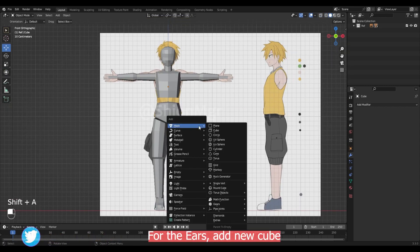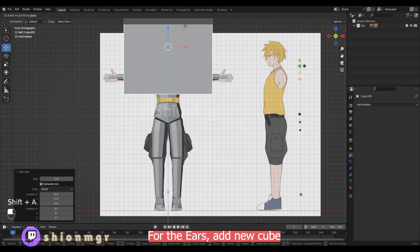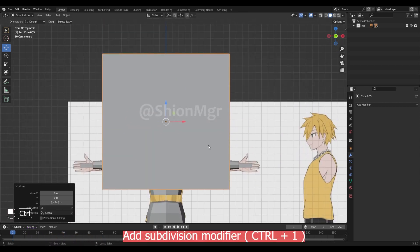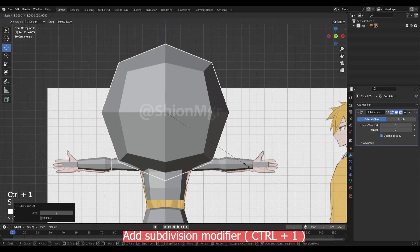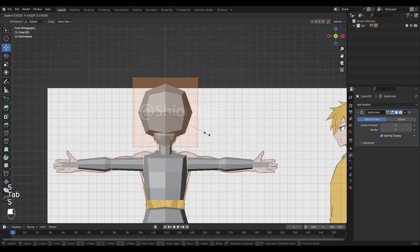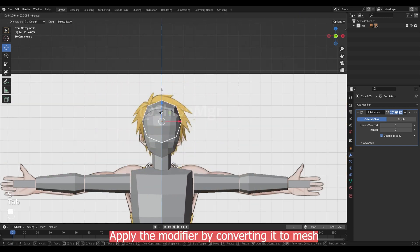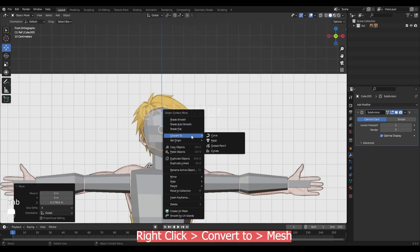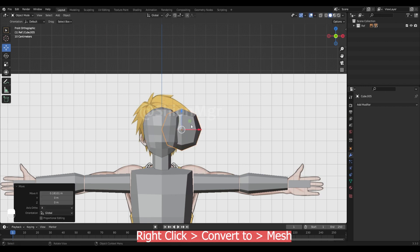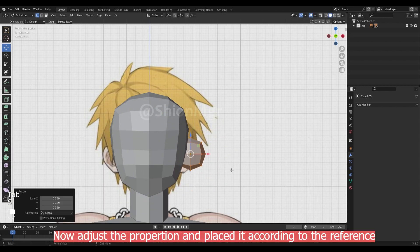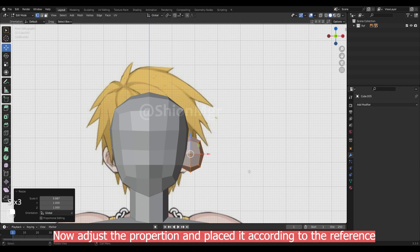For the ear, add new cube. Add subdivision modifier with ctrl 1. Apply modifier by converting it to mesh. Now adjust the proportion and place it according to your reference.